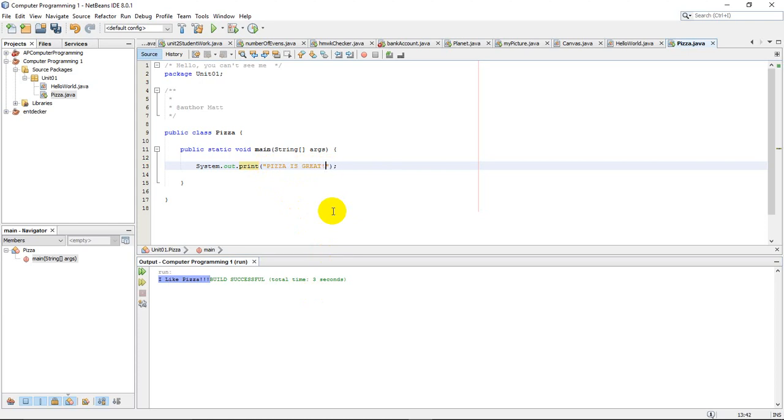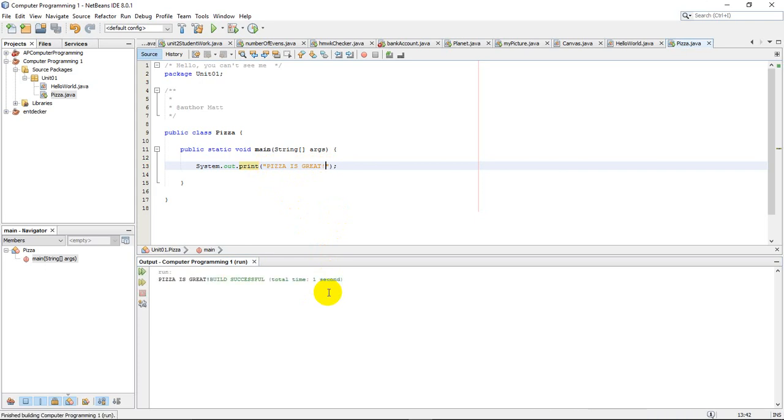All right. And I could do Shift-F6 here, Shift-F6, and run the program. And there it is. Pizza is great. So whatever I put inside the quotes shows up down as my output for my program.